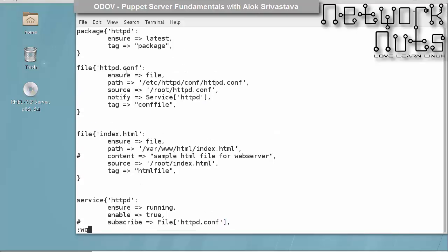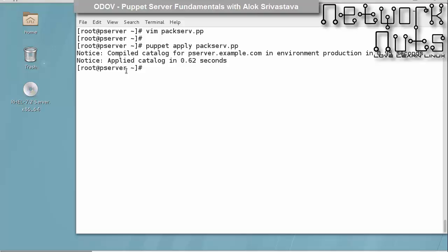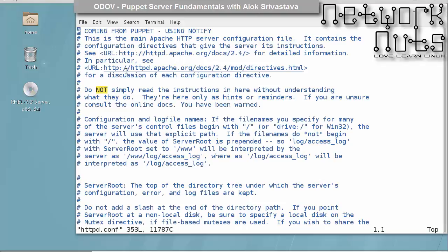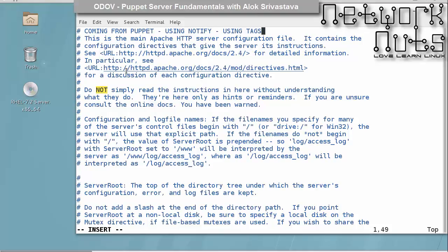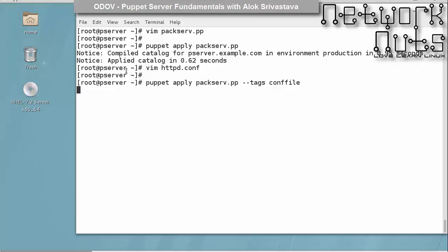Now if I normally apply Puppet apply without specifying any tags, it will run the whole thing. But say I want to execute only a certain piece of code—say I changed my HTTP.conf file. I write here 'using tags'. I have changed it, but I don't want the other things to get checked, so I just write here --tags and then conffile, whatever the tag was. Only that piece of code will be applied.